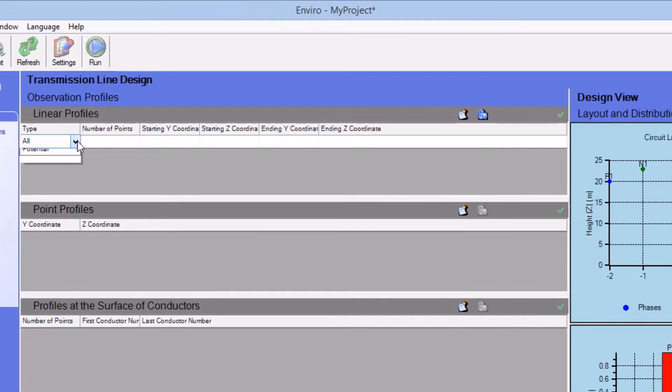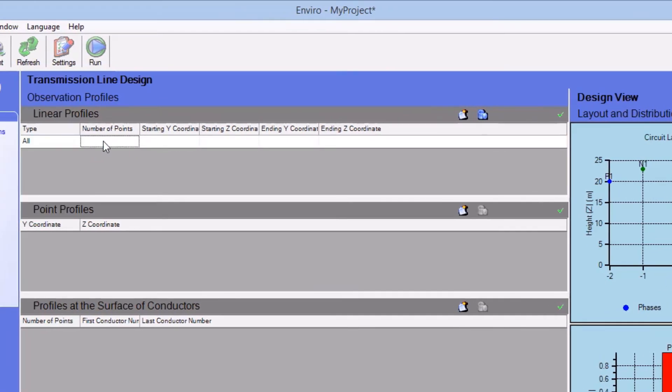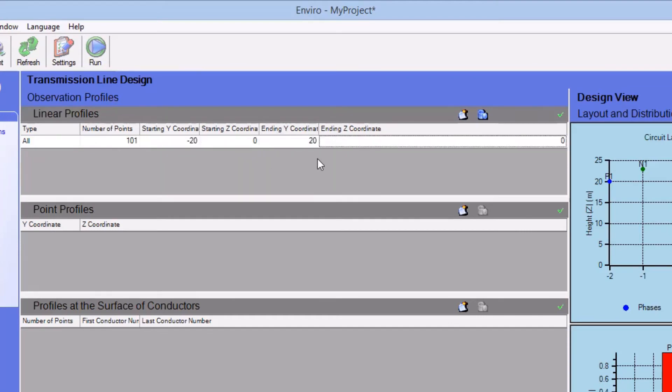Here you have the option of selecting a value for the type of profile. This field is set to All by default. Then you proceed to enter the appropriate quantities for the observation profile. Its E-value of 0 indicates the profile is at the level of the ground.